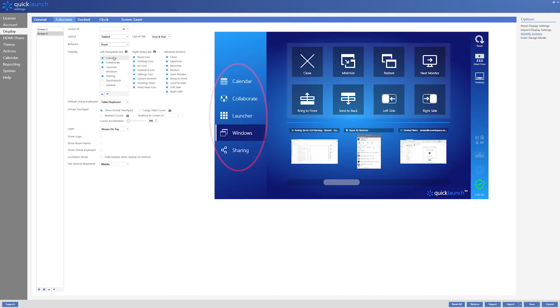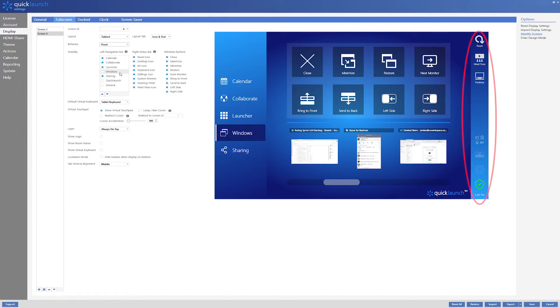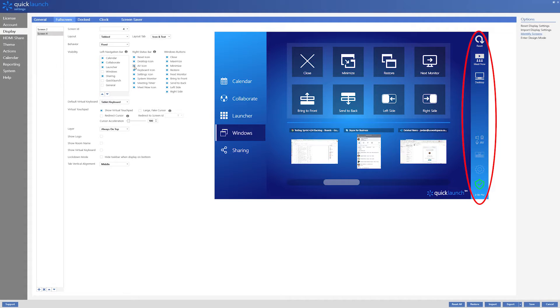The left navigation bar will enable or disable QuickLaunch groups which allow you to select exactly which tabs you want to display. The right status bar will adjust what icons are shown on the right side of the interface. These options allow for things like room reset, AV icons and system monitoring.